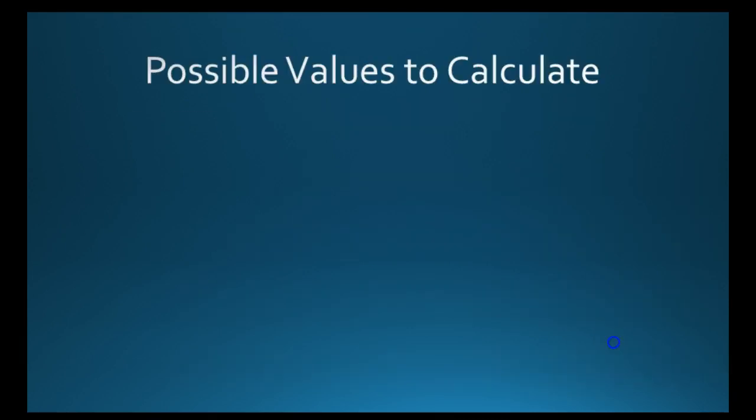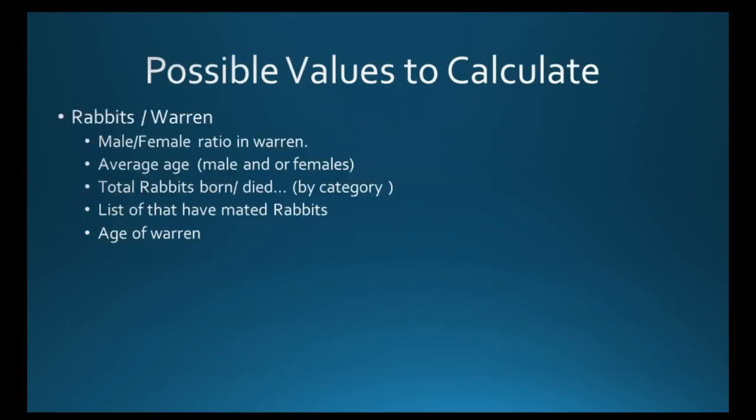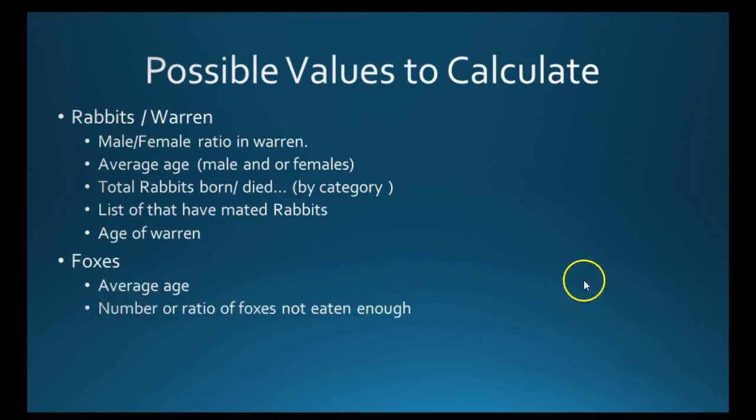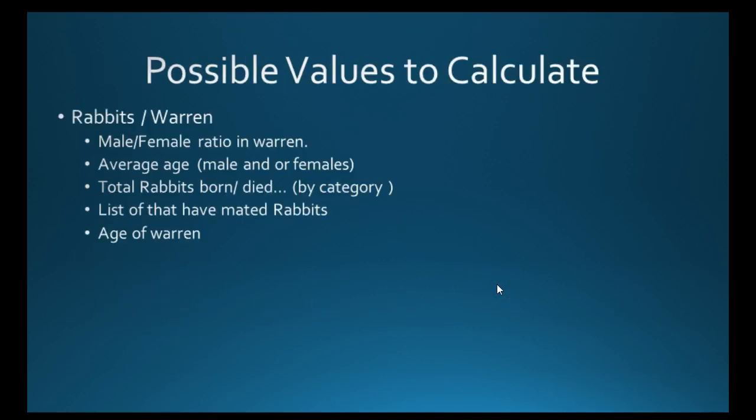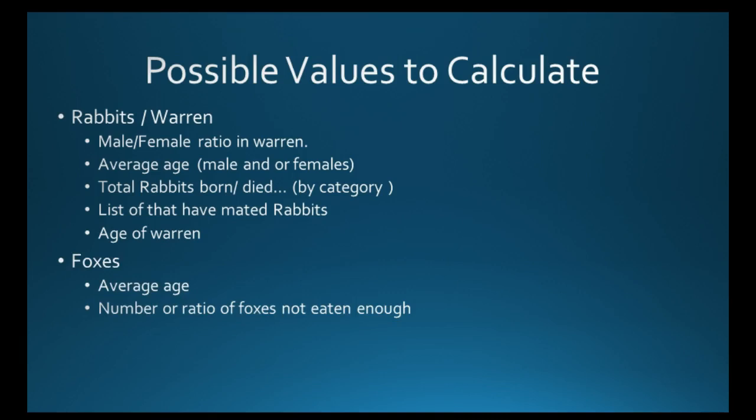What could we calculate? Well there could be various things to do with rabbits and warrens and there are various things you could calculate. I've listed them here. I'm sure there's more things in terms of foxes. Again there's more than just that. But those are some of the obvious things that we could calculate.